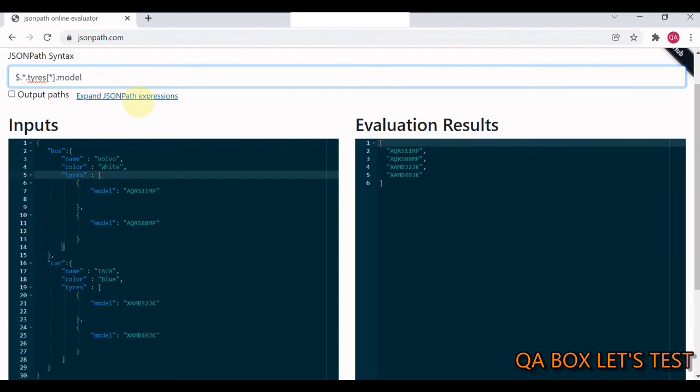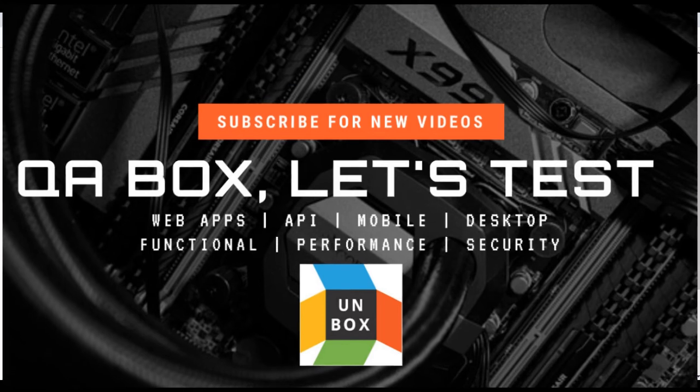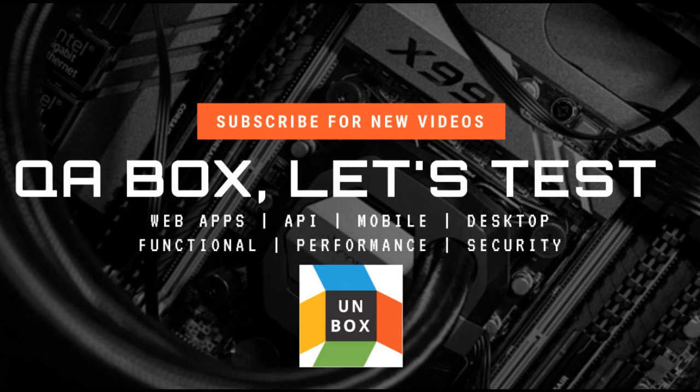This is how you're going to use wildcard in JSON path. Thanks for watching. I'll see you in the next video.